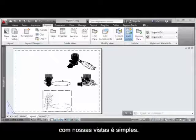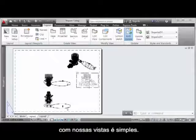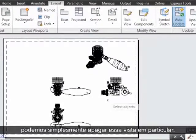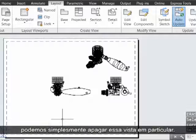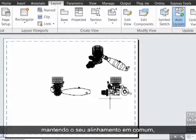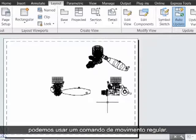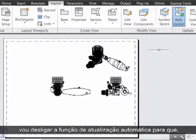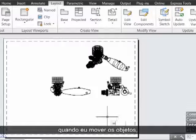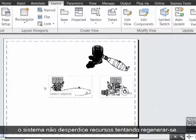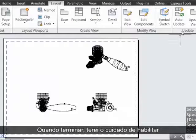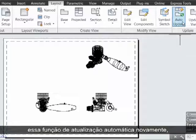Refining our layout by working with our views is straightforward. If we wanted to get rid of a view, we would simply erase that particular view. If we wanted to now move these, keeping their alignment in common, we could use a regular move command. However, I will turn off the auto-update functionality so that as I move the objects, the system won't waste resources trying to regenerate them. I will take care to turn that auto-update functionality back on when I'm done, though.